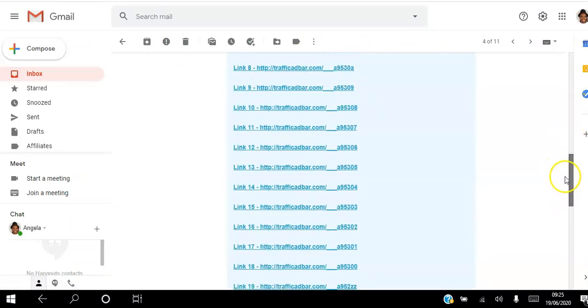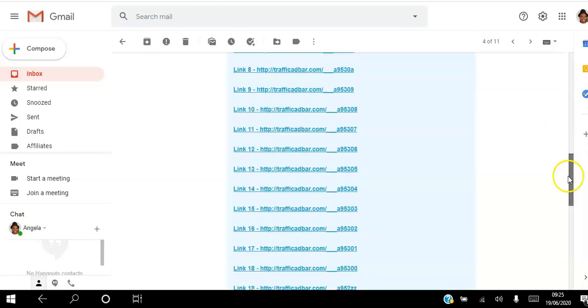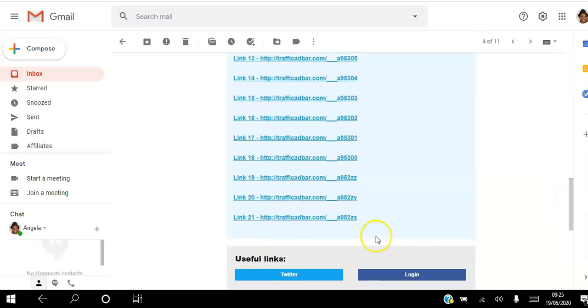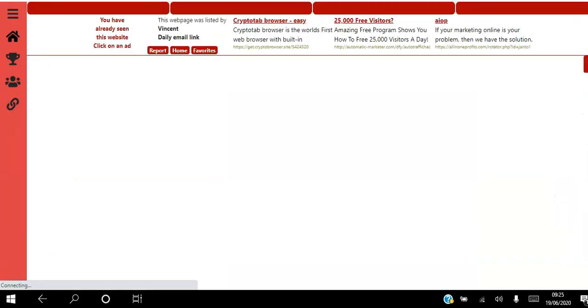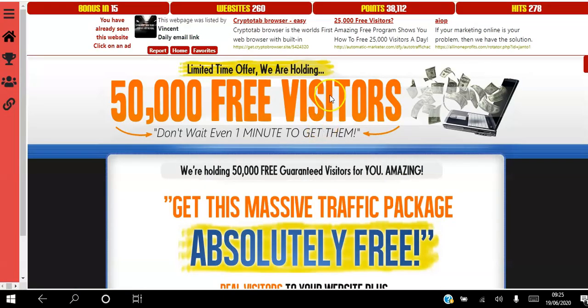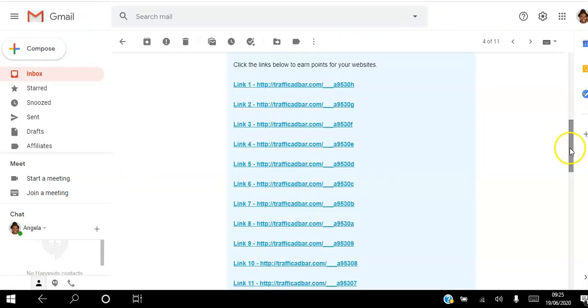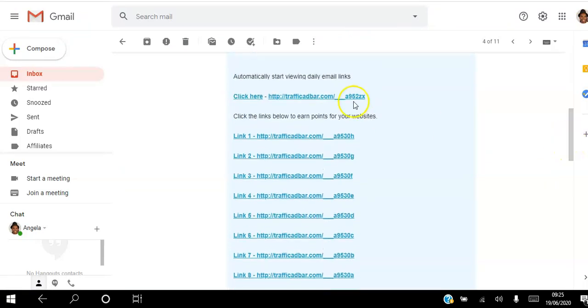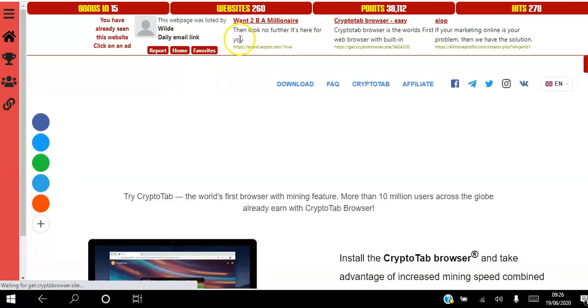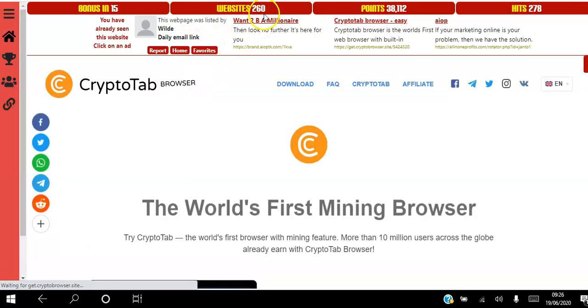There are usually about 20 websites you have to view for 10 seconds. Once you've clicked the last one, in order to get more points and more views to your website, you can then go ahead and view this main link here.